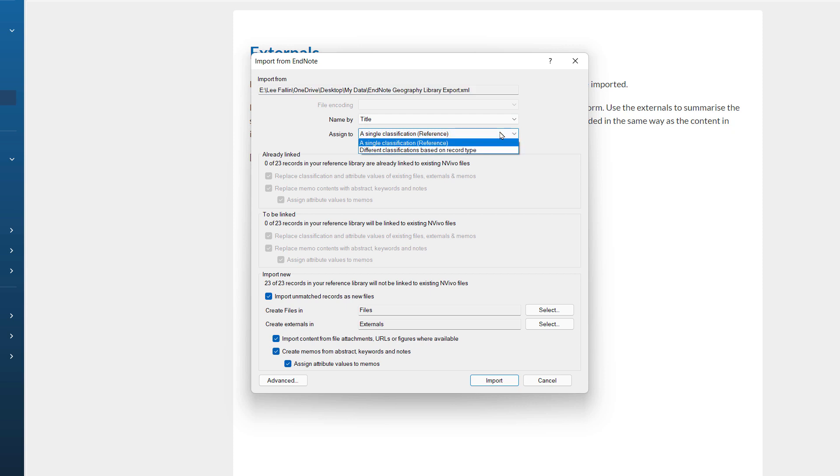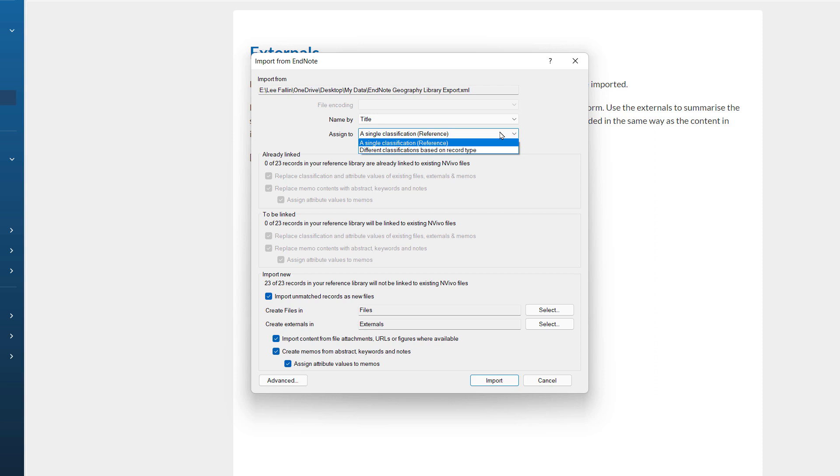I then have an option as to how I assign the classifications. The PDFs will be brought in as different files and then classified. I can either have this under a single classification type reference or a different classification based on record types such as journal, book or website. To allow better comparability, I am going to leave this at a single classification.